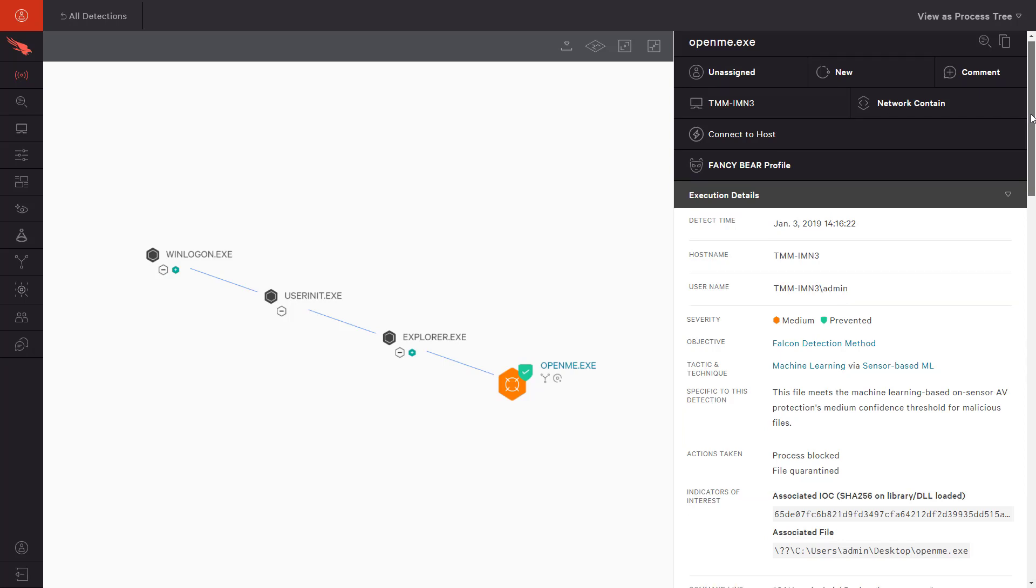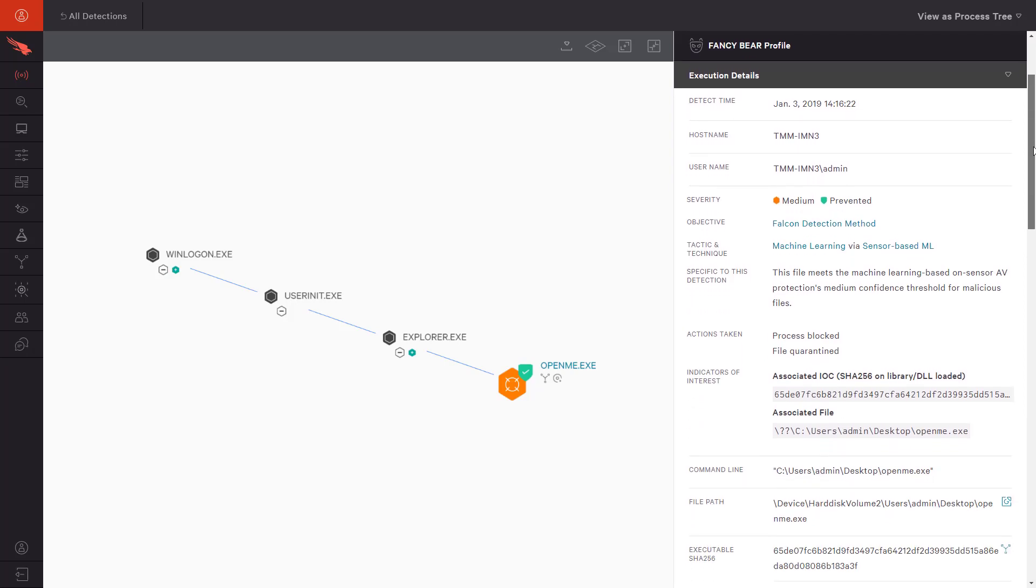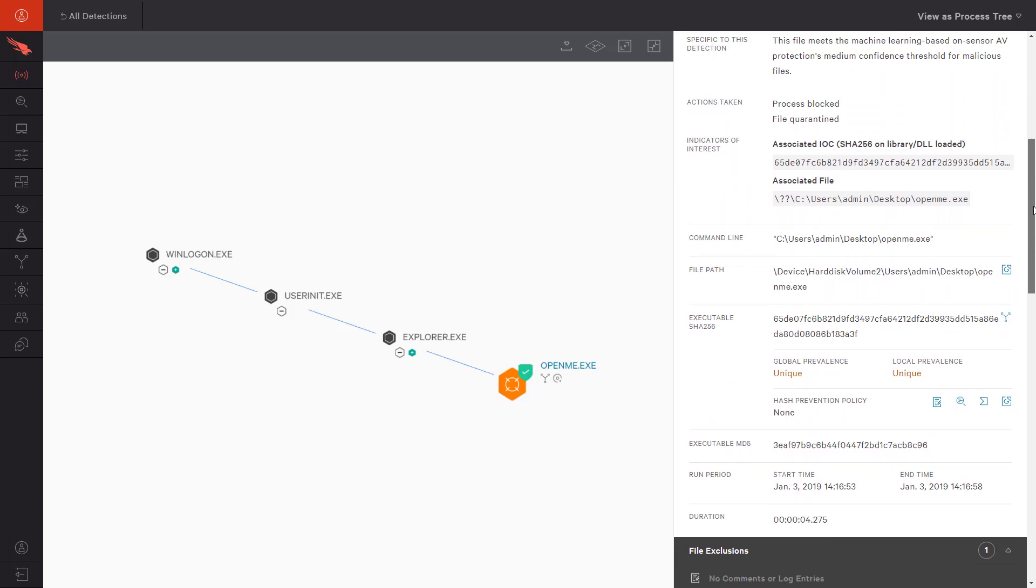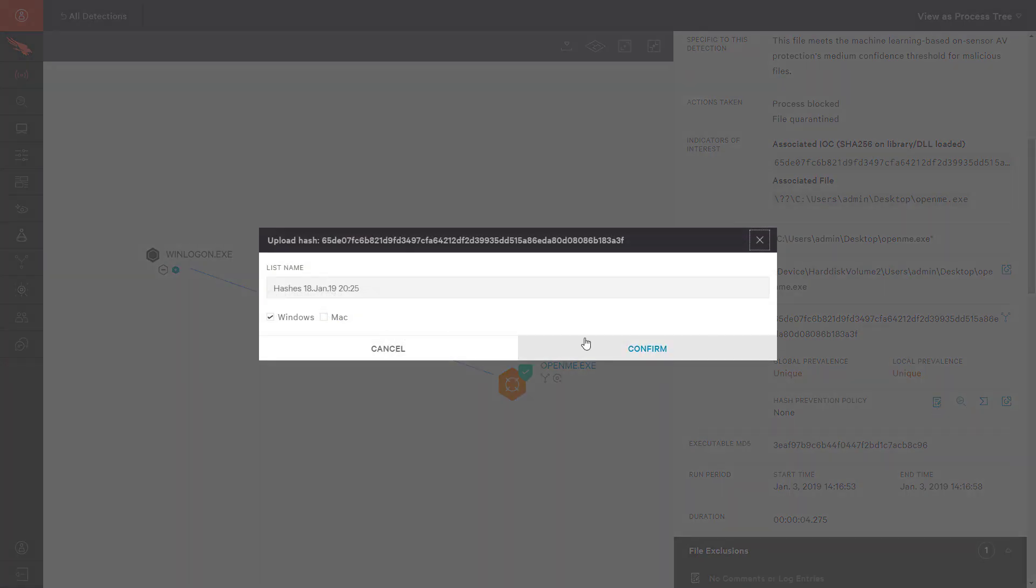Directly from the Detections page, we can elect to update our prevention hash policy to ensure that this file can never be run in our environment.